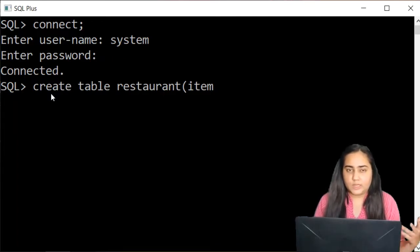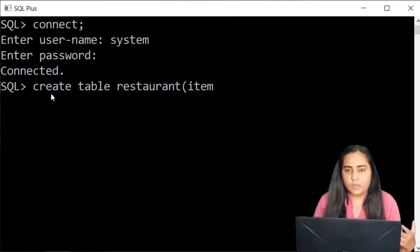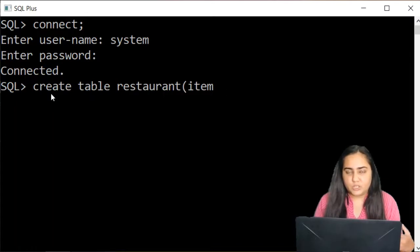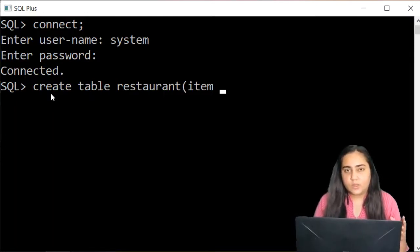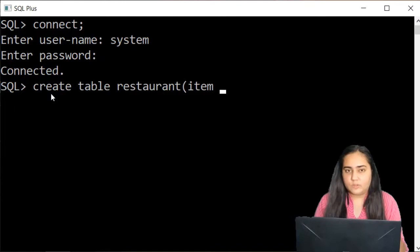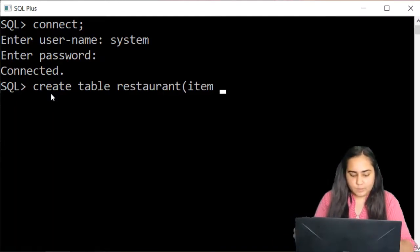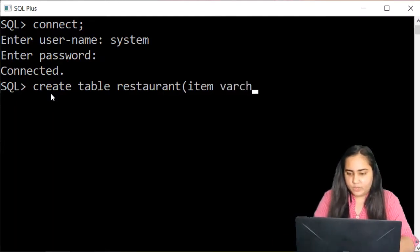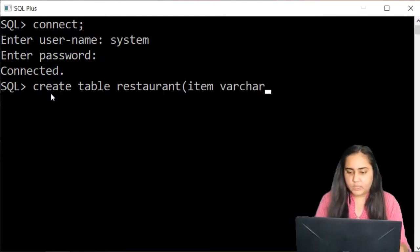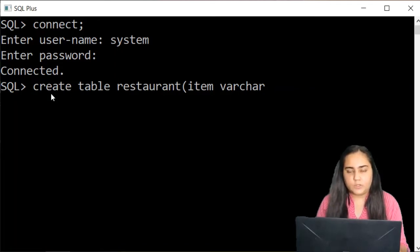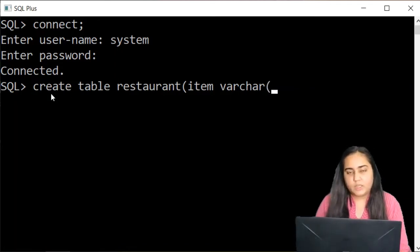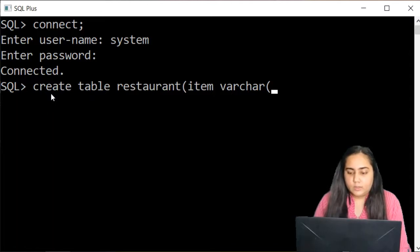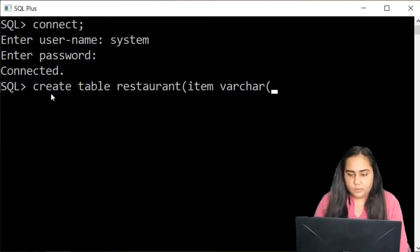And you know numbers as well as some special characters when you want to insert such things inside your variables then you will use the variable character data type which I'm writing here it is written as varchar and in bracket you'll specify the size of this data type.